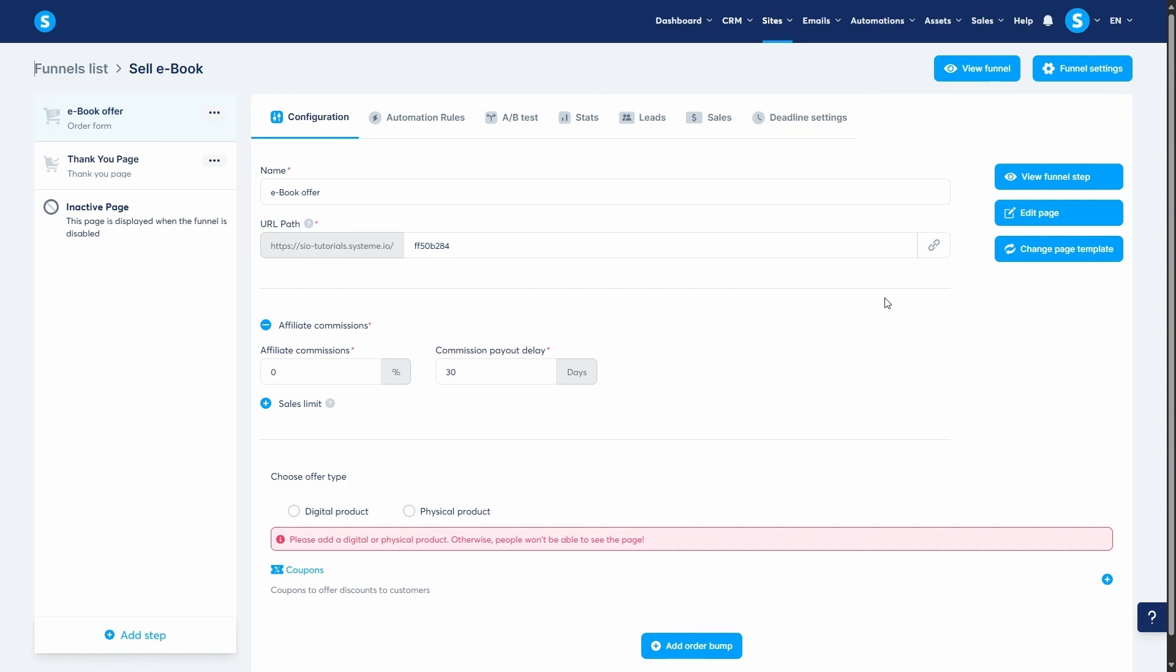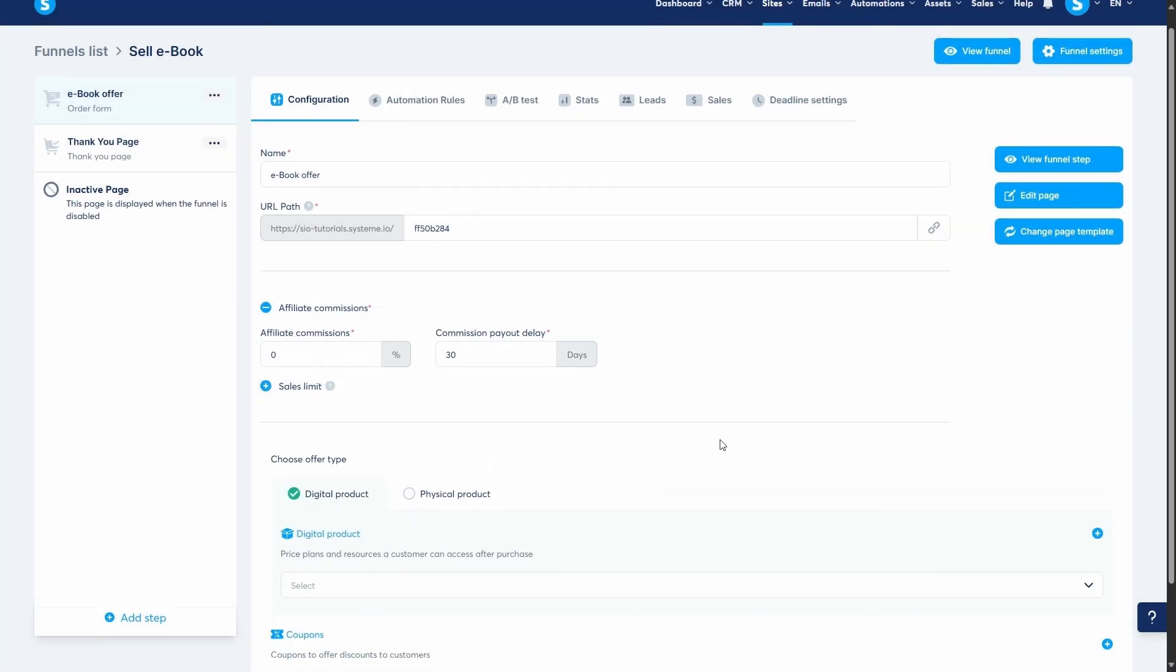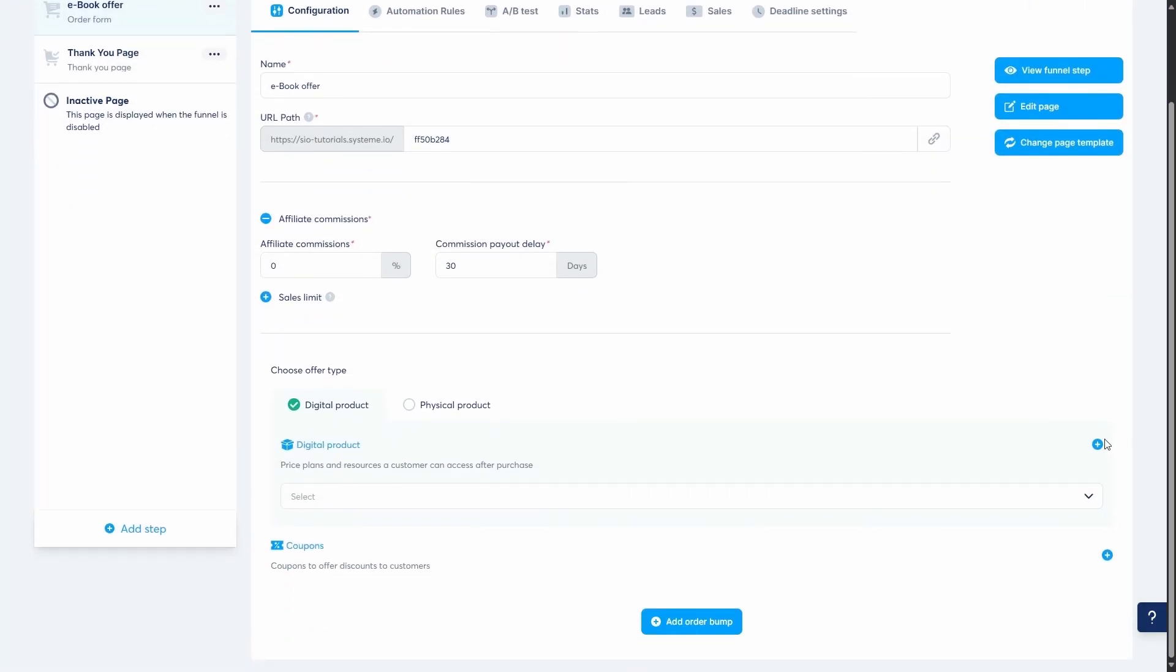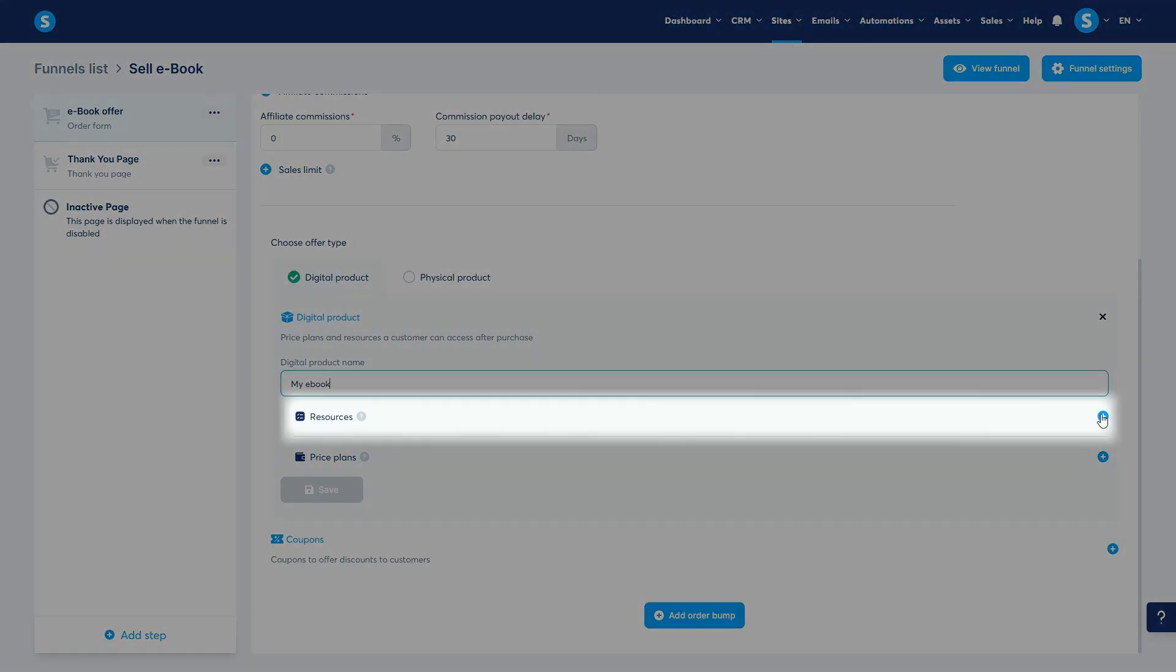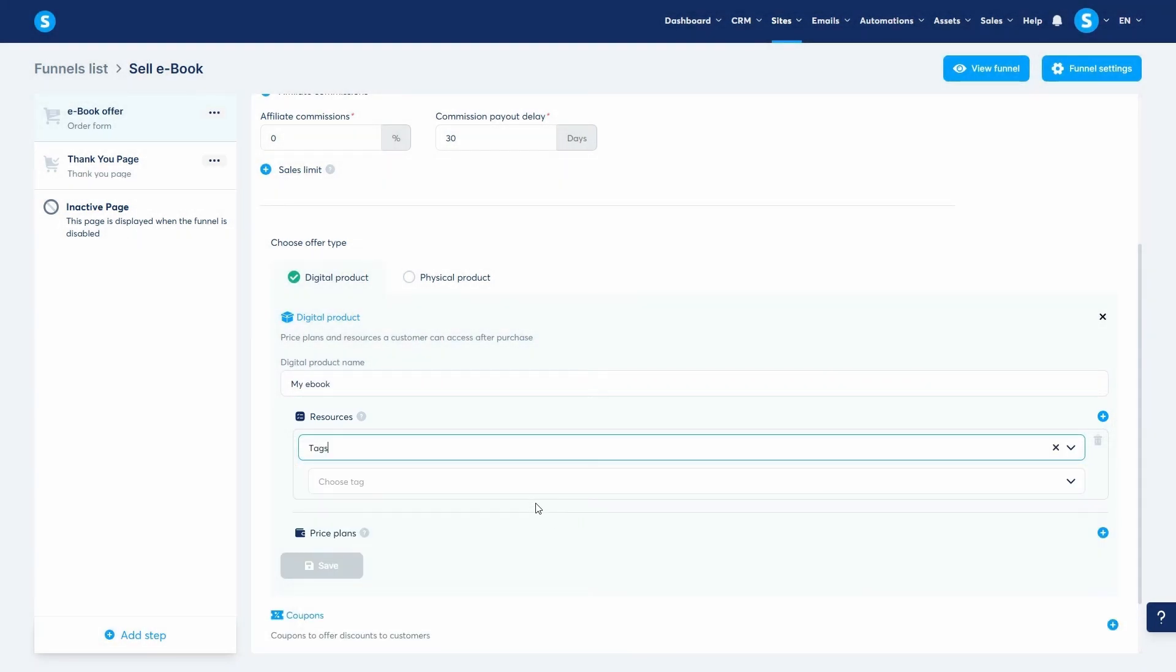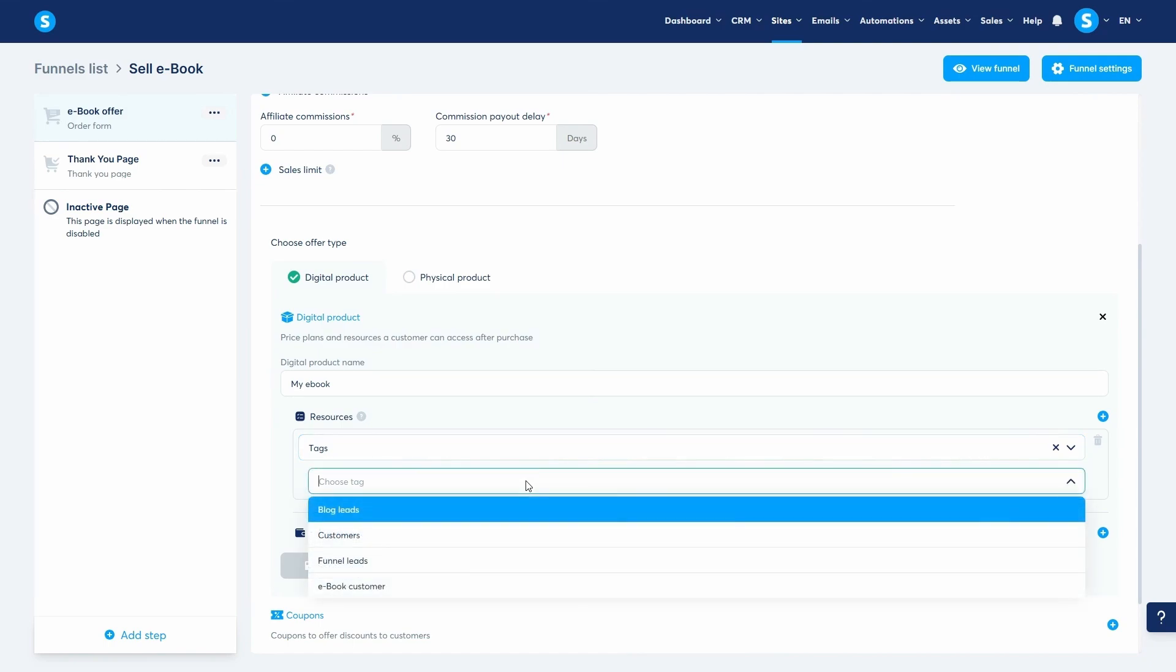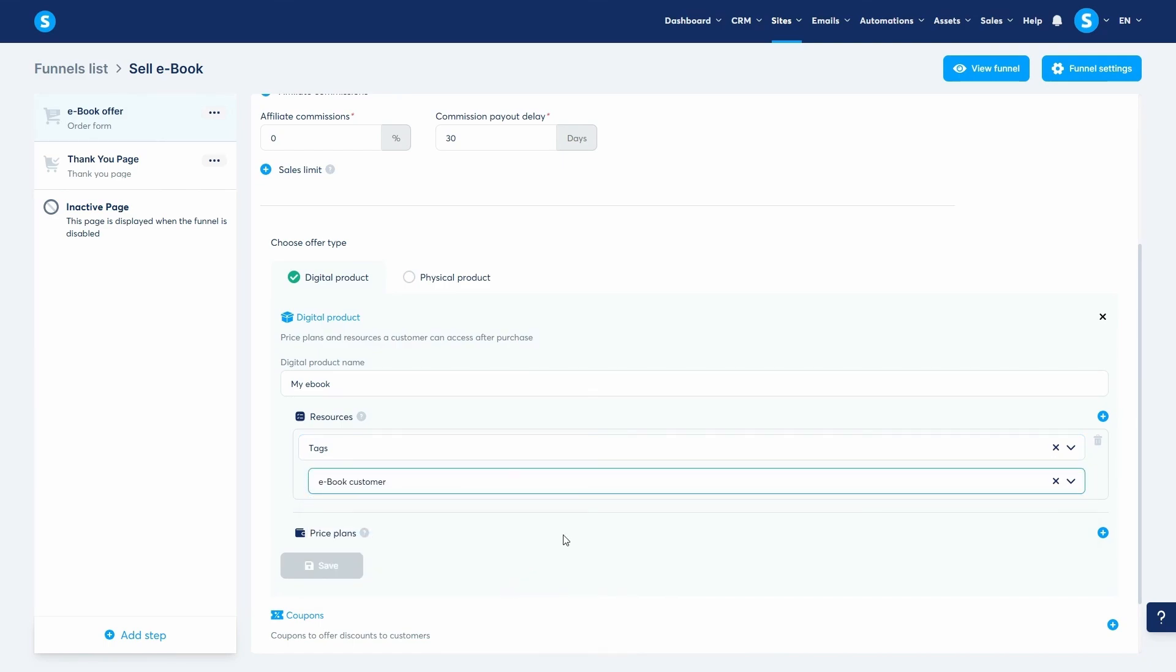Here we are on an order form page. First, we need to set up the product. Under choose offer type, we'll select digital product. Let's click to create a new one and name it my ebook. Next, we add a resource. For this method, we are going to choose tags. I'll select a tag I've already created called ebook customer.